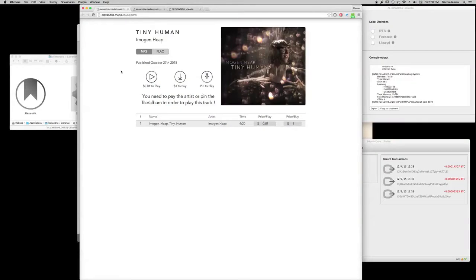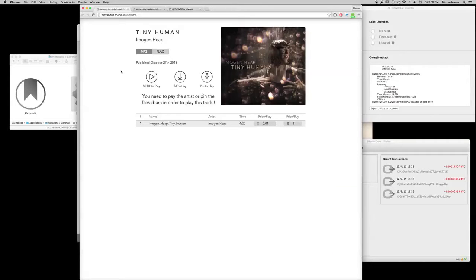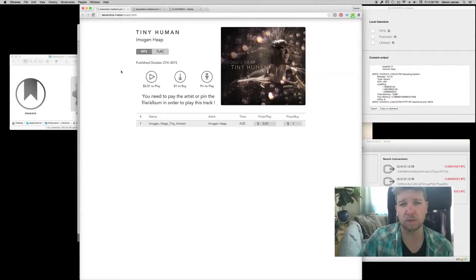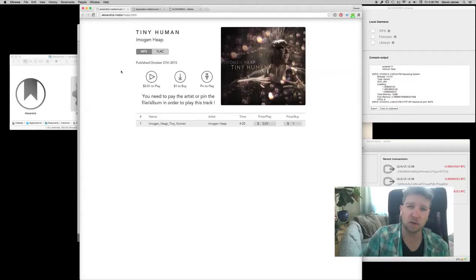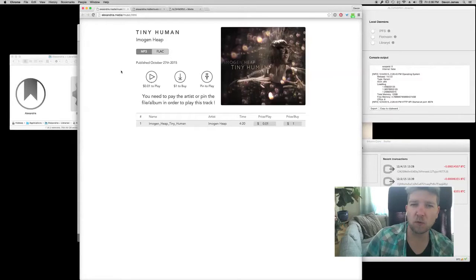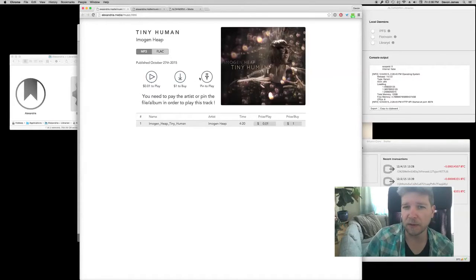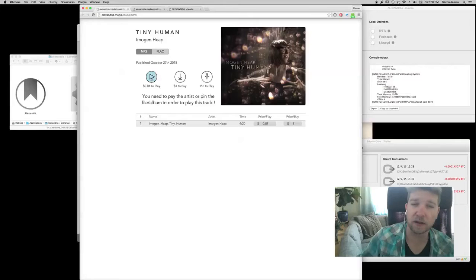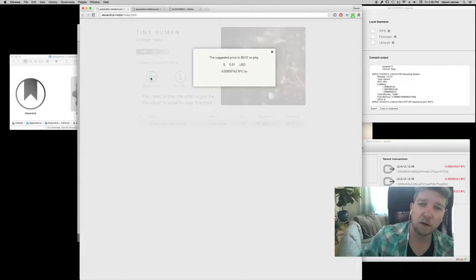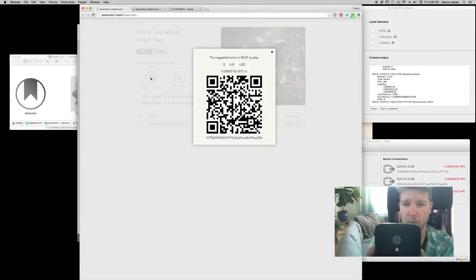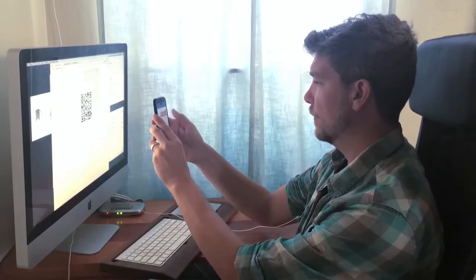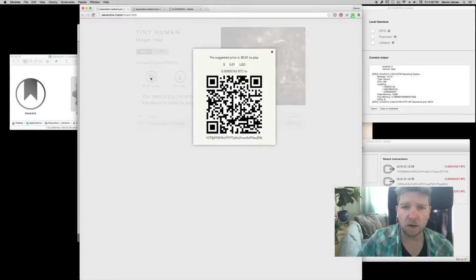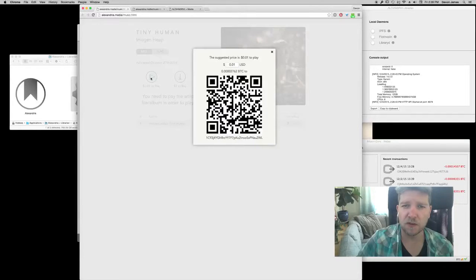So let's dive in and see what it can do. The best way to get started with Alexandria is checking out the web at Alexandria.media. Let's begin with a beautiful single released by Grammy award-winning musician and fan of blockchain technology, Imogen Heap, Tiny Human. As you can see, we have three different ways to get the song. We can pay to play, we can pay to buy, or we can pin to play. Pay to buy is quite obvious, I spend a dollar, I get the song. The other two are if I'm not sure if I want to spend a dollar yet. So I'll bring this one up and spend one penny to listen to it. As soon as the blockchain sees it, there we go, and I can hit play.